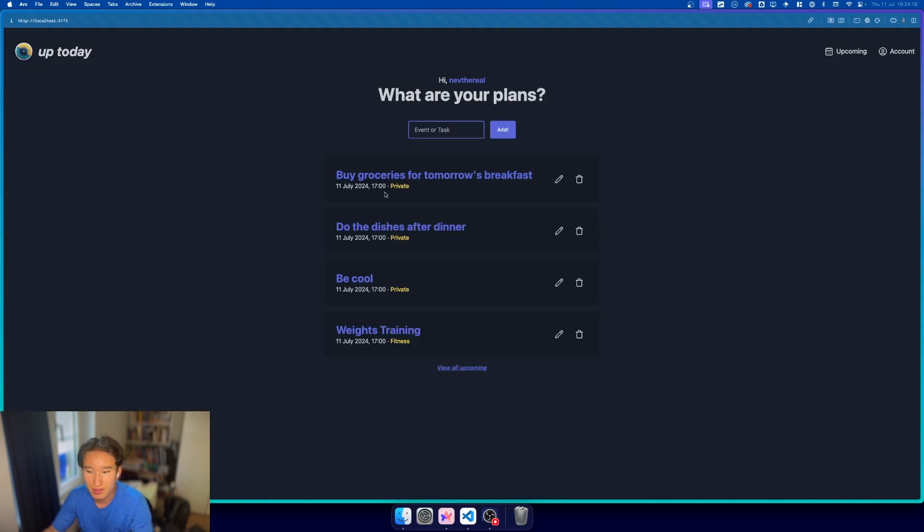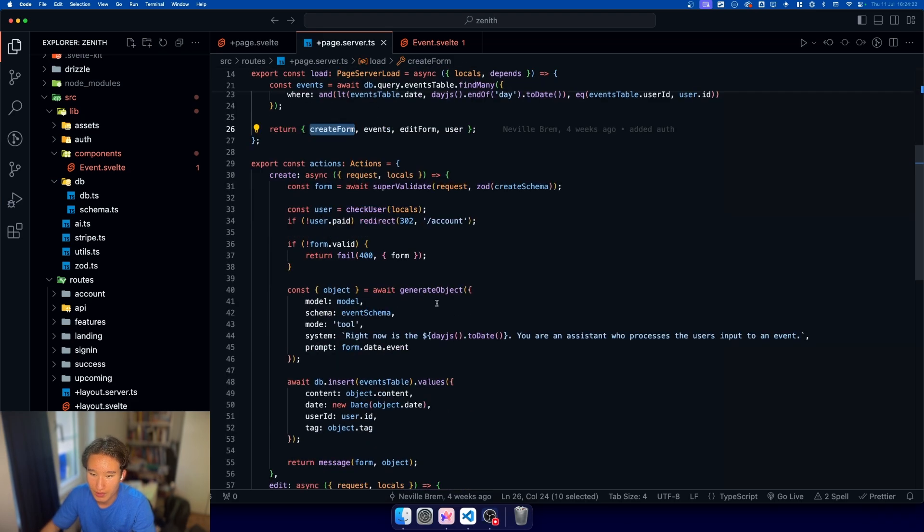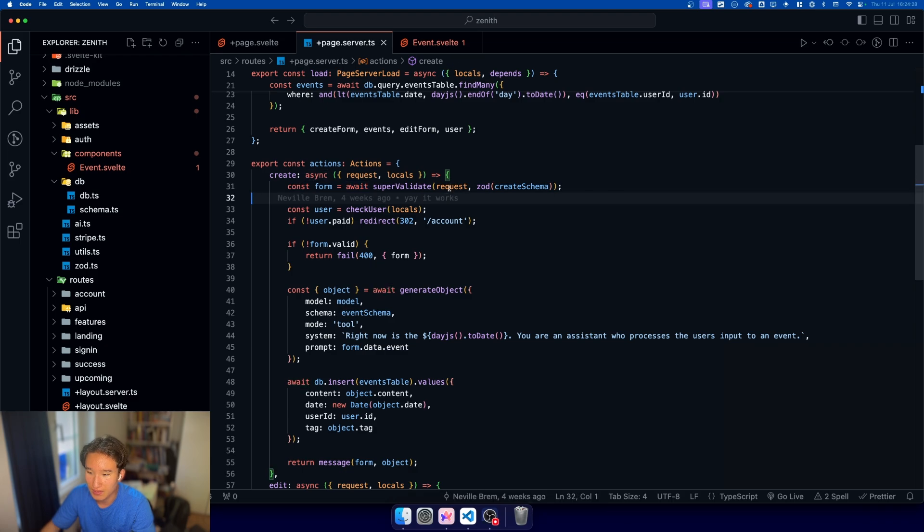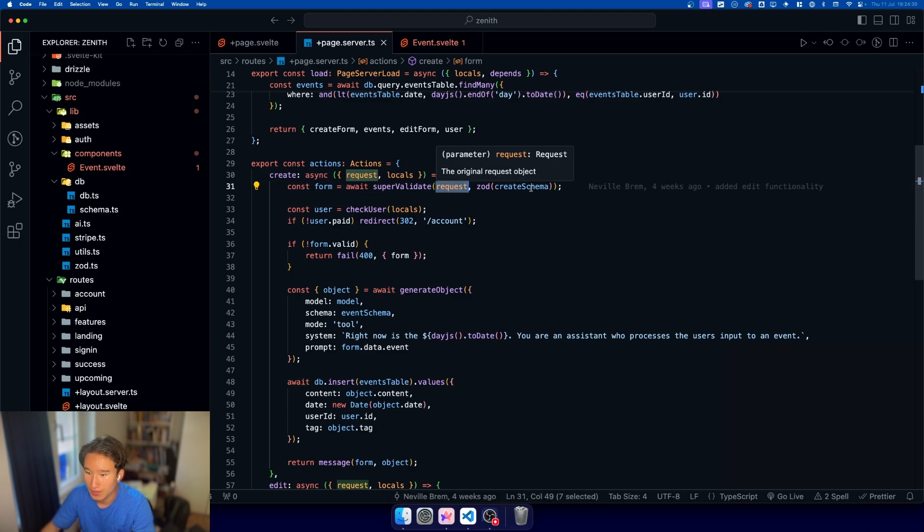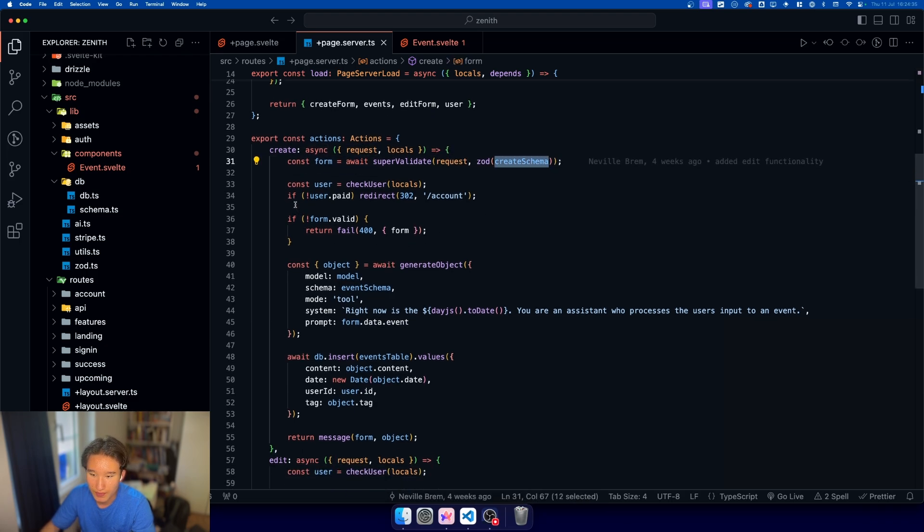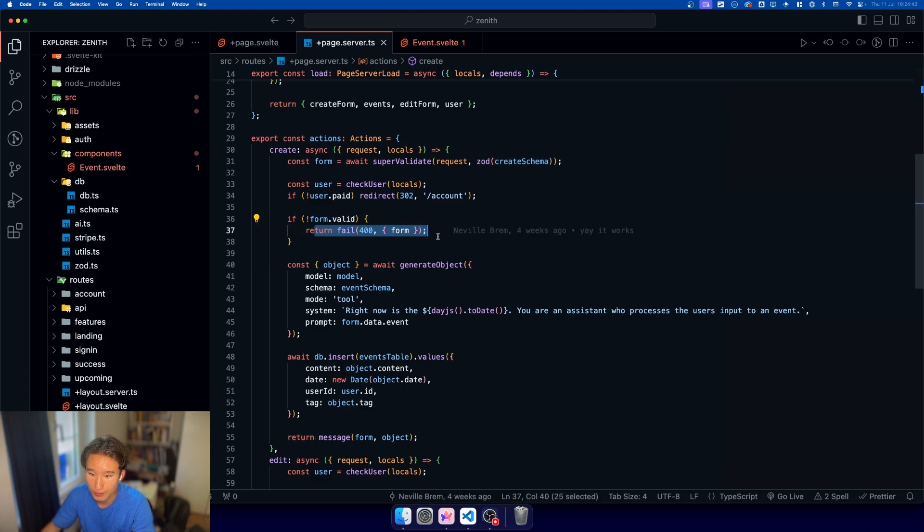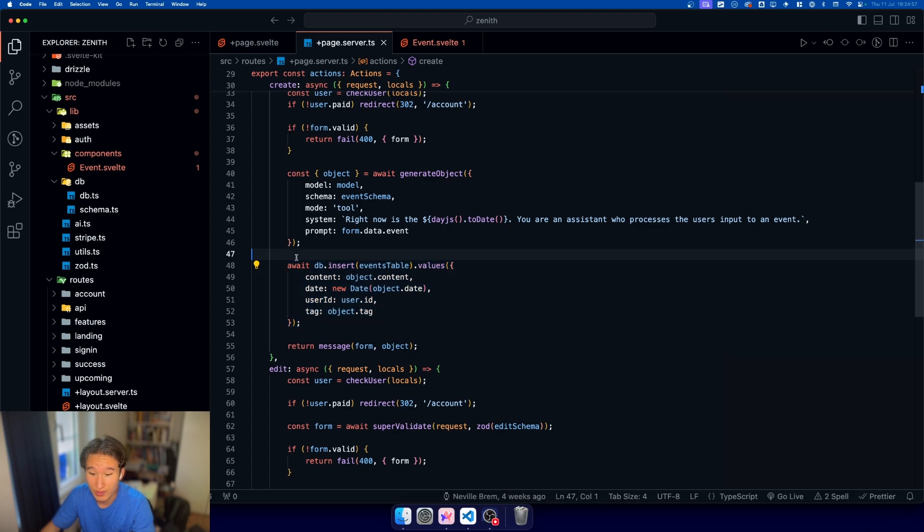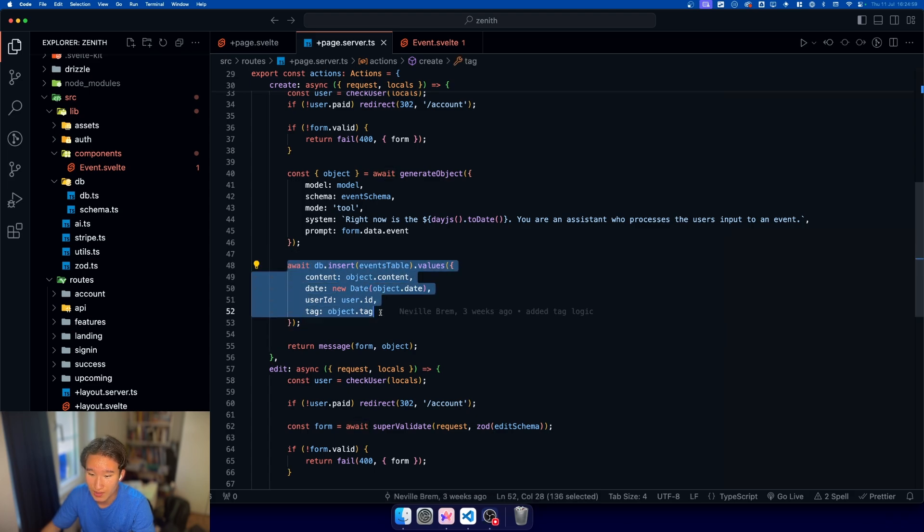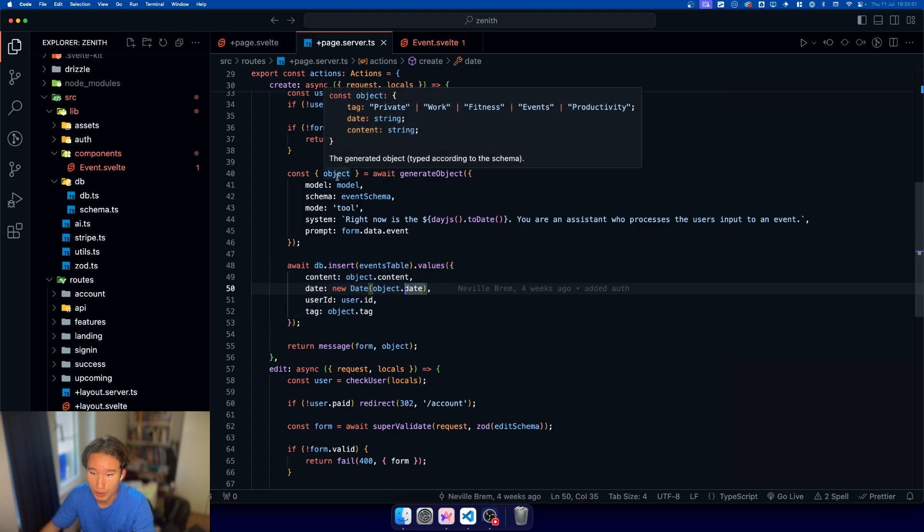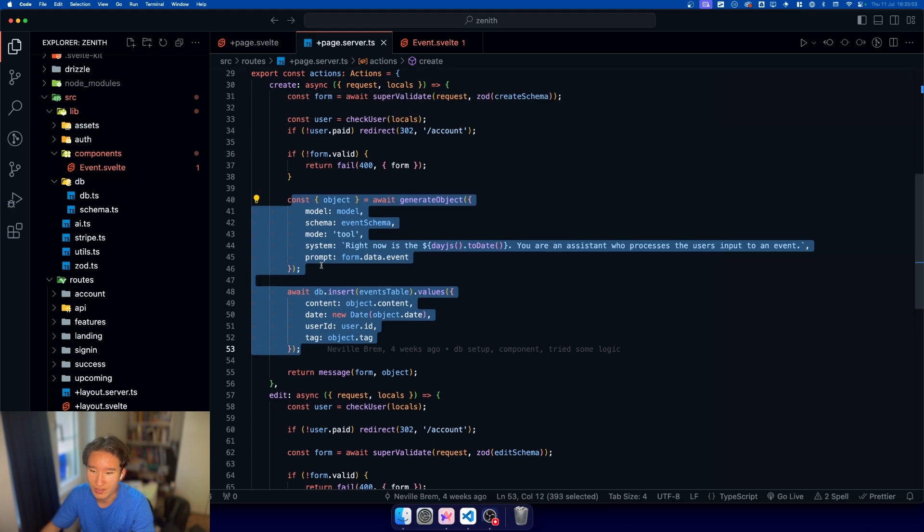In your actions, you just need to create an action. Cons form is await super validate request, and then the create schema. Then we just validate our form. If the form is not valid, we return a fail. If it is valid, we pass in this prompt. We go ahead and insert into our database with things we get from our object.